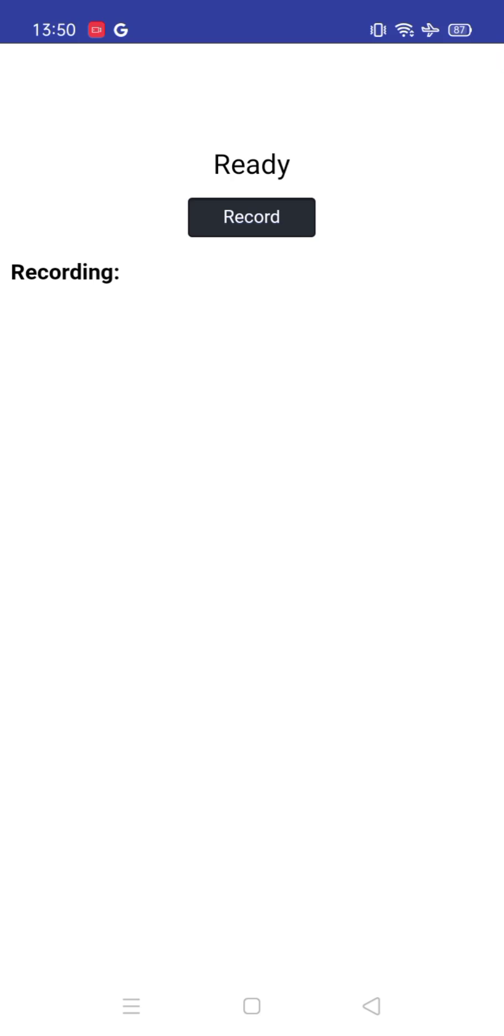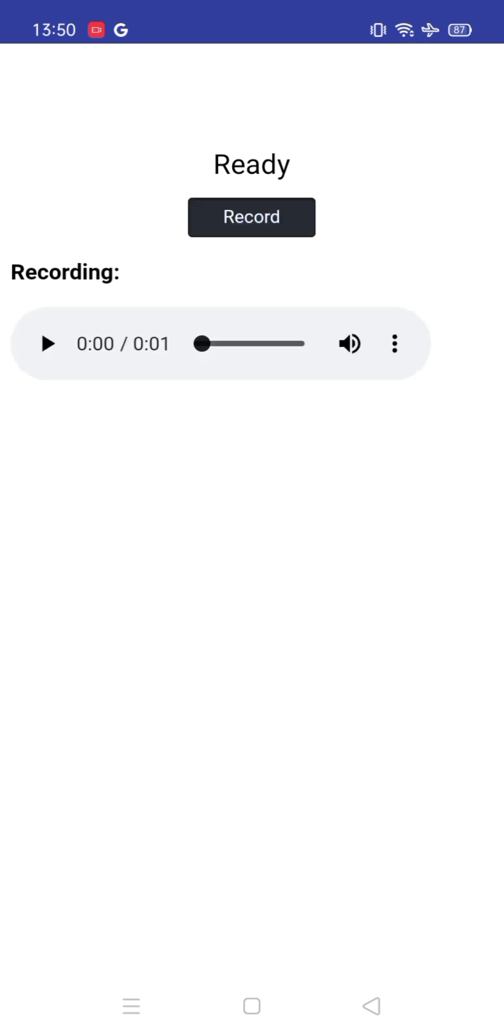This is the MIT App Inventor app that can recognize your voice. Let me show you an example of how this app will work. Let's click on the record button and say something. How are you.